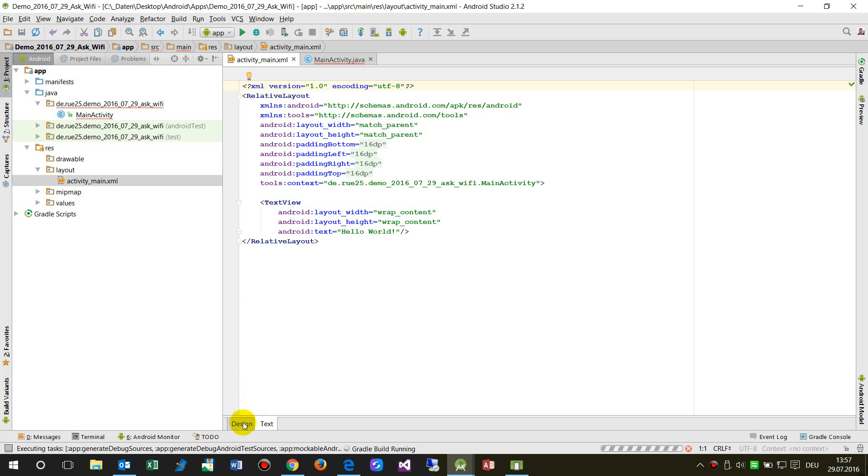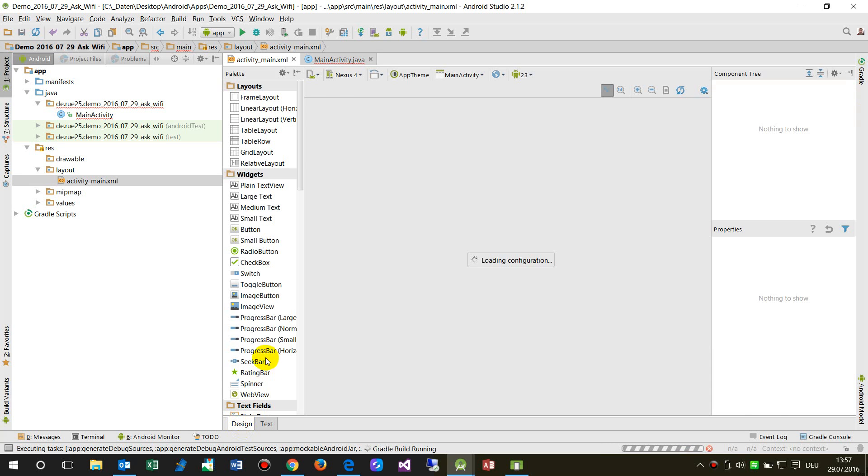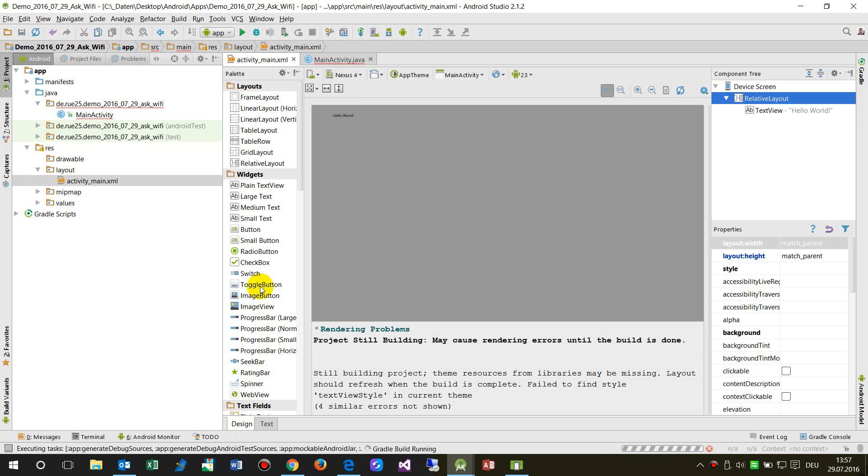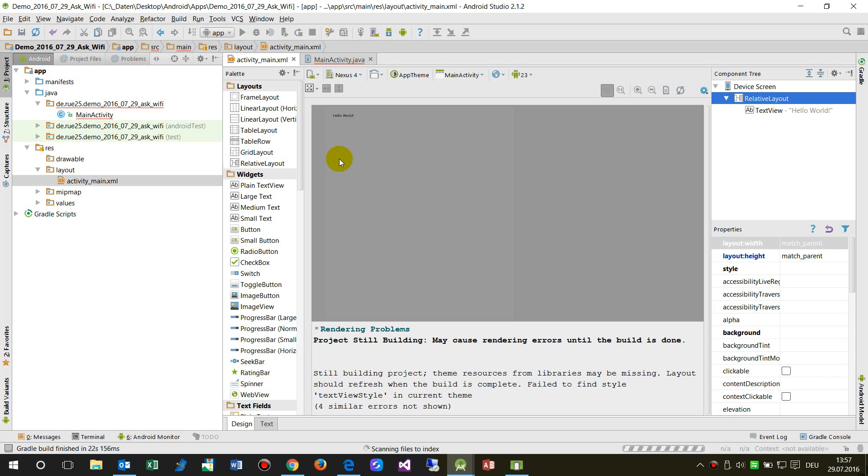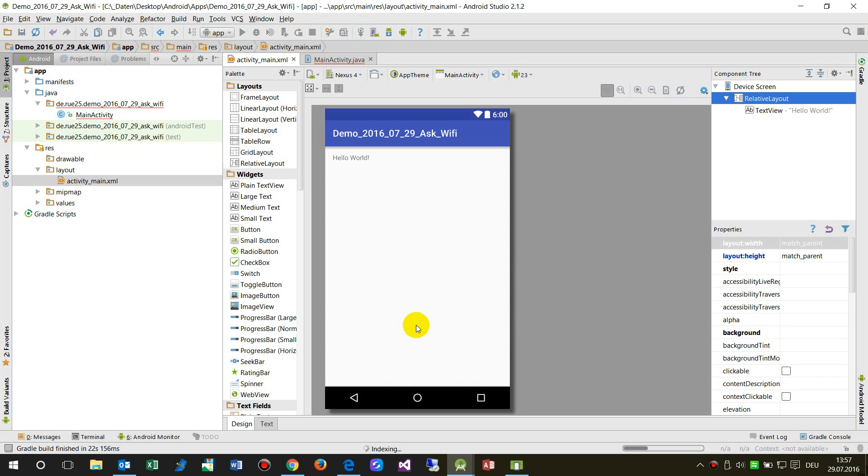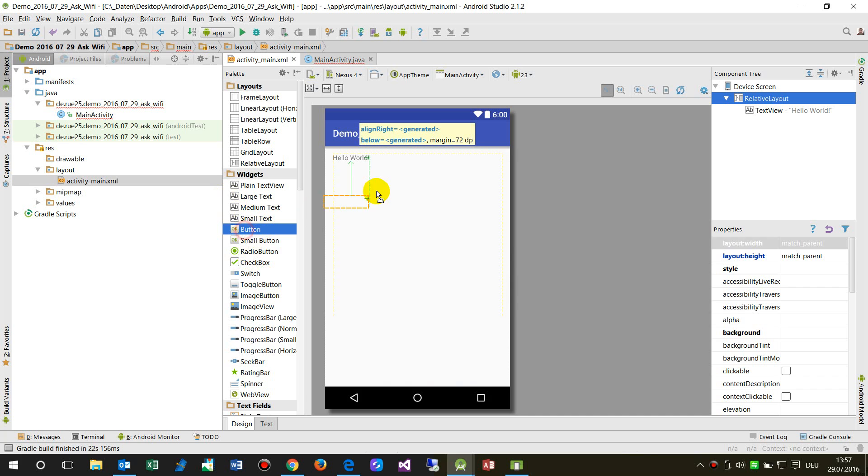And I say they're still rendering, okay, and then I say okay make a big button here.